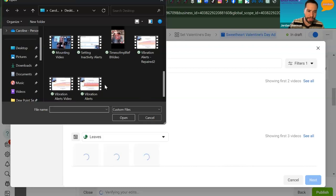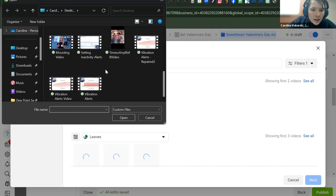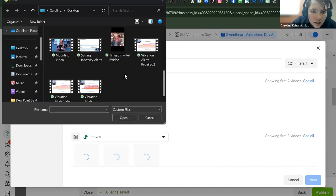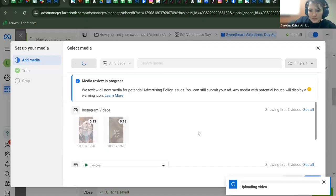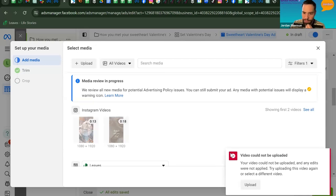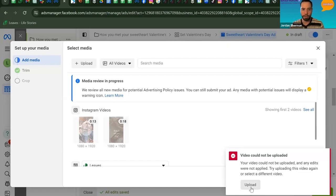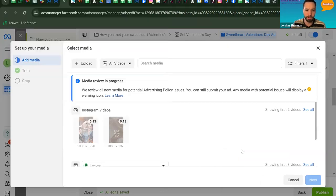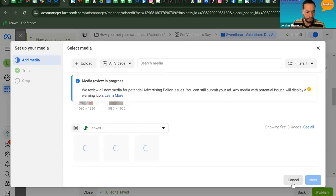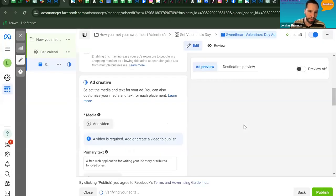The video upload is having issues — it may be a file type problem. Since we're running short on time, we'll skip past the upload step. This demonstrates how you would upload your video; let's move on to filling in the primary text.